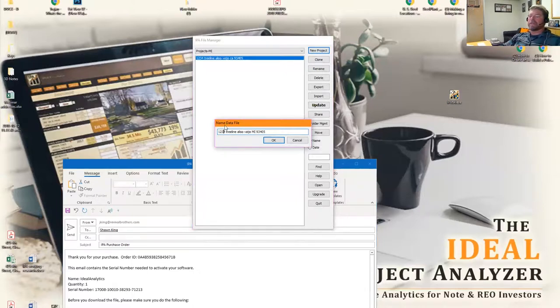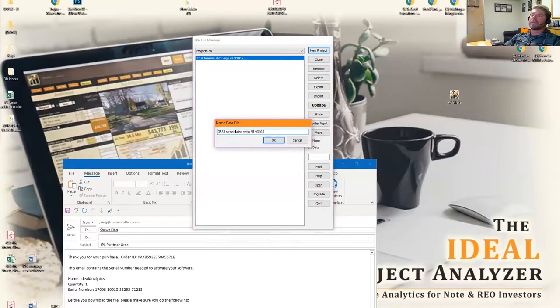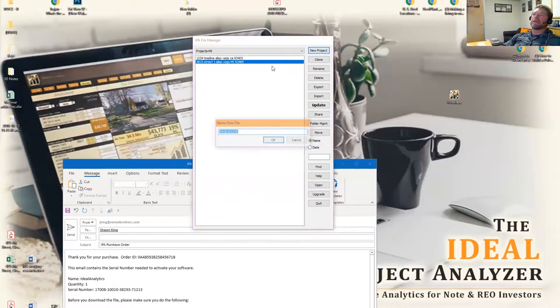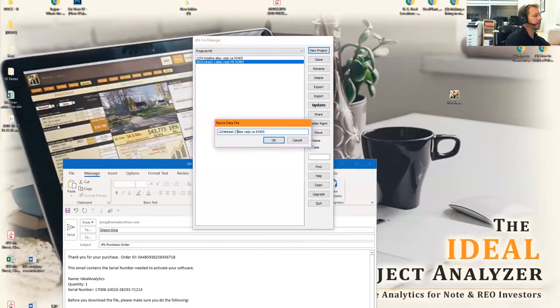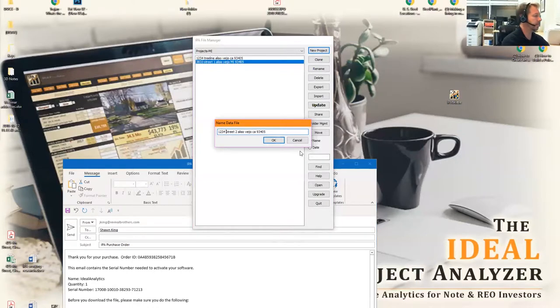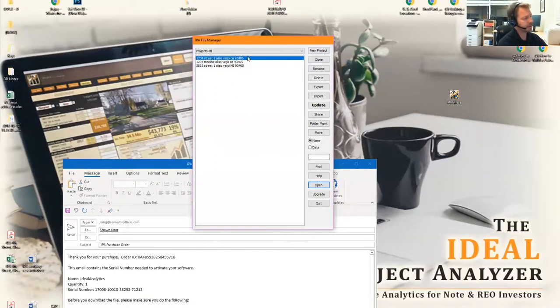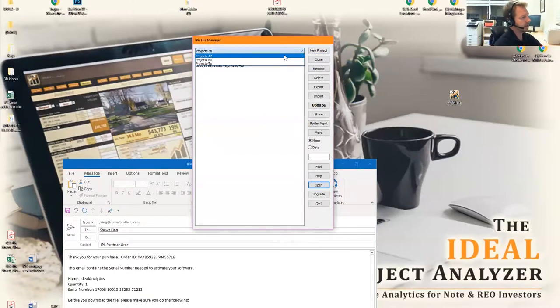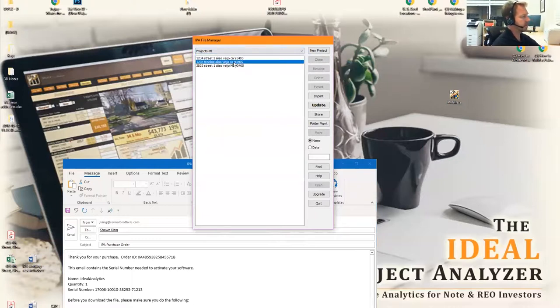I'm going to change this to a different number and different street. Another way you can organize it is by month, so as you have new projects month to month, you can create your master folders based off of month.